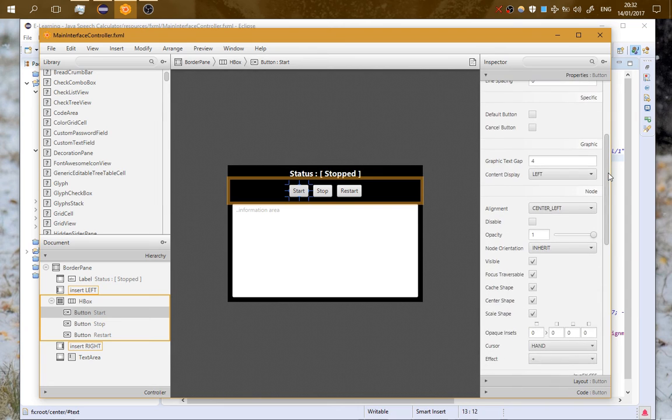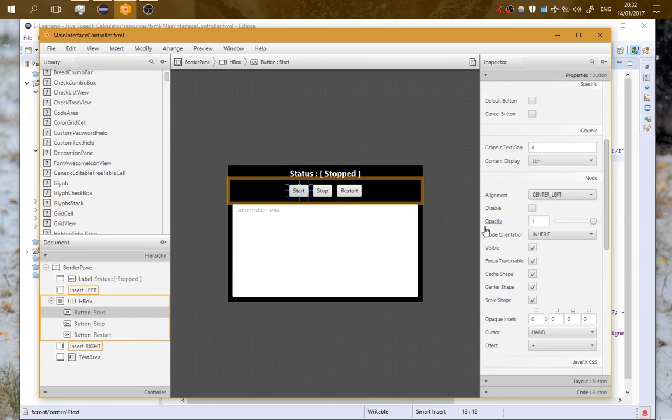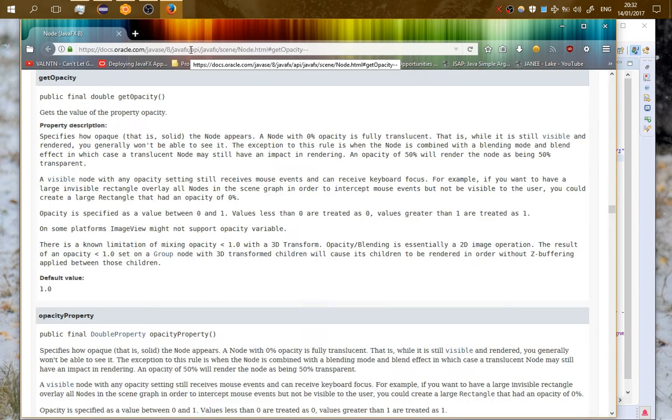If you don't understand something from here, for example what is opacity, you can click here. It will open the default browser and take you to the JavaFX javadoc and you can see here what this method is doing.